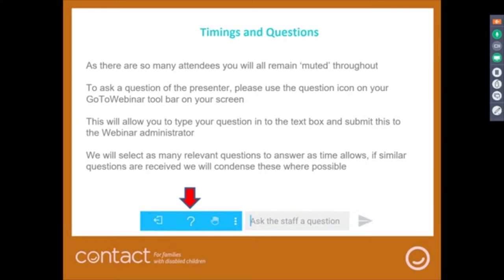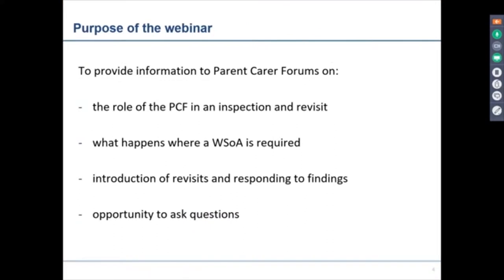We all feel that the dialogue is the important part of today's webinar. The purpose of today is really to provide information to parent carer forums on the role of the parent carer forum in an inspection and a revisit process — so what's your role in both of those?